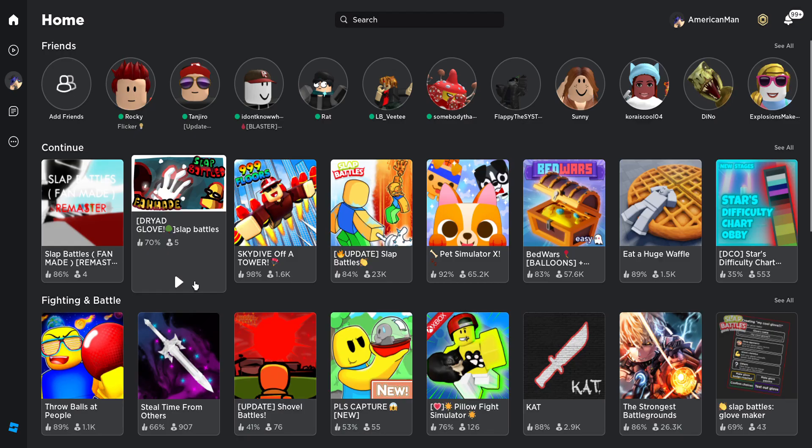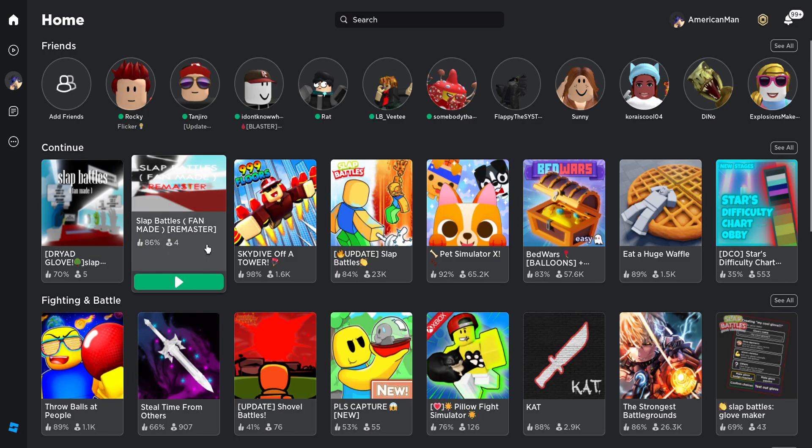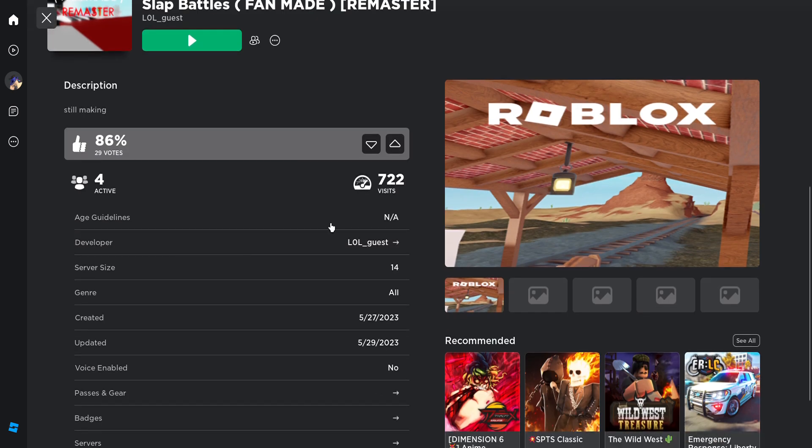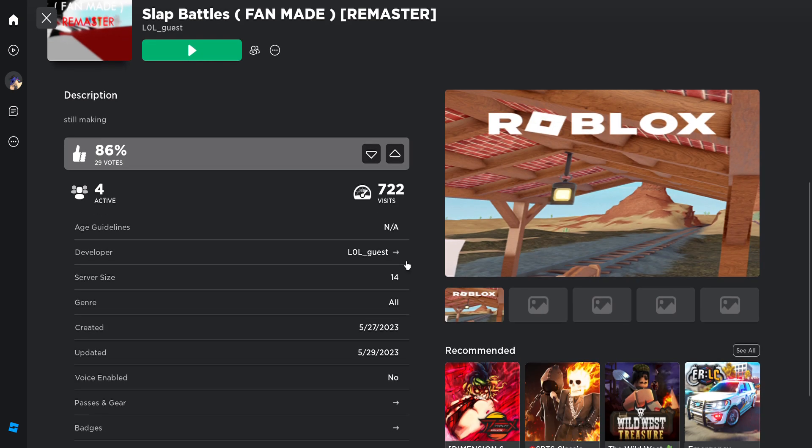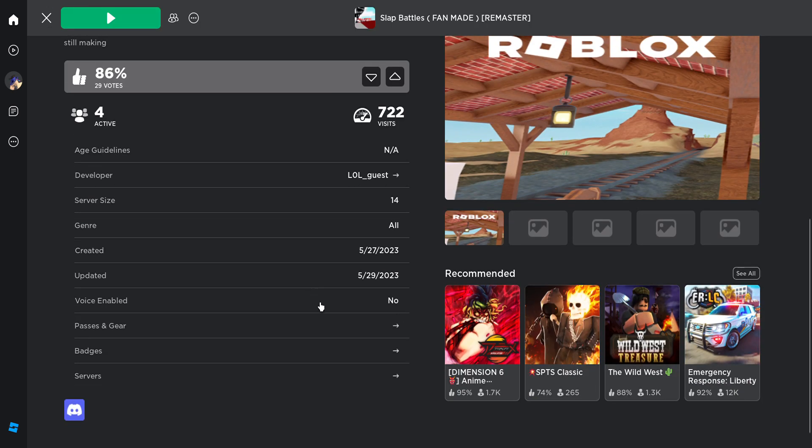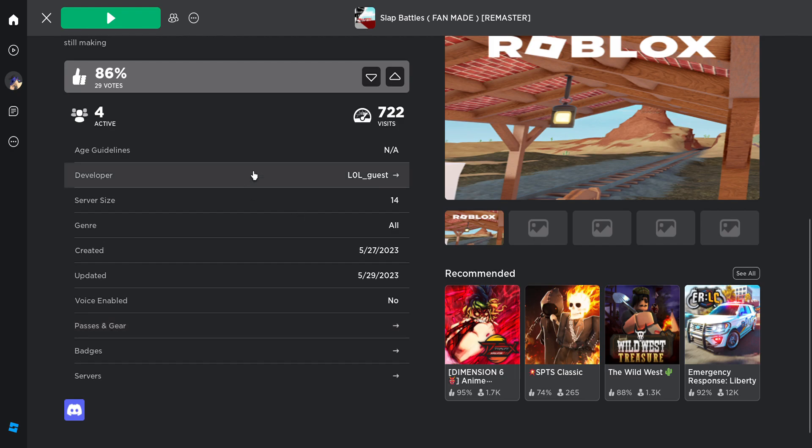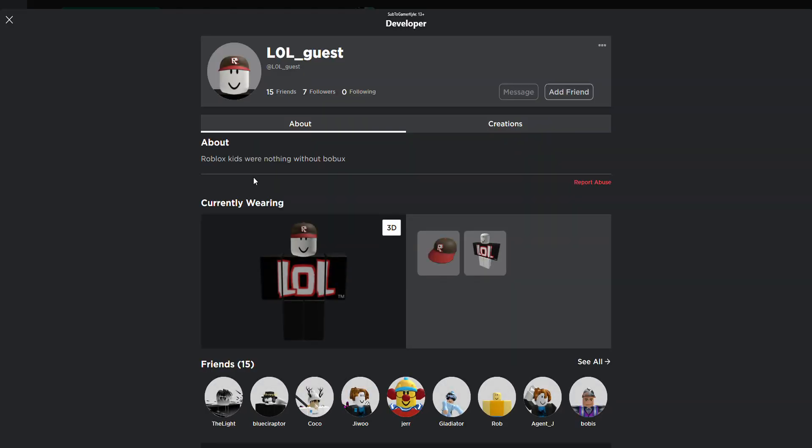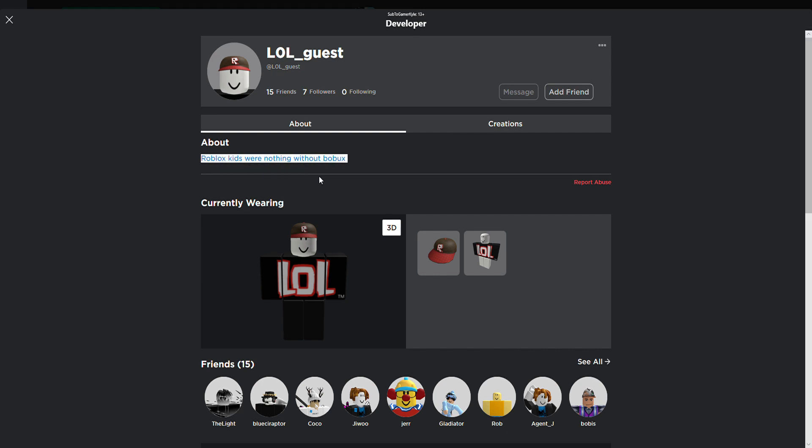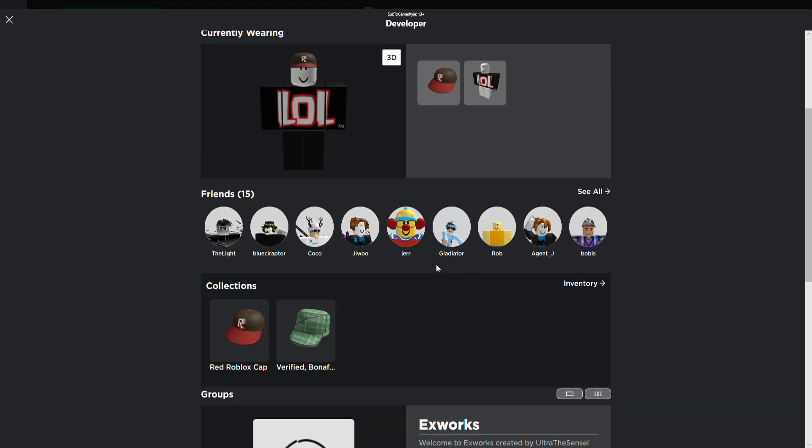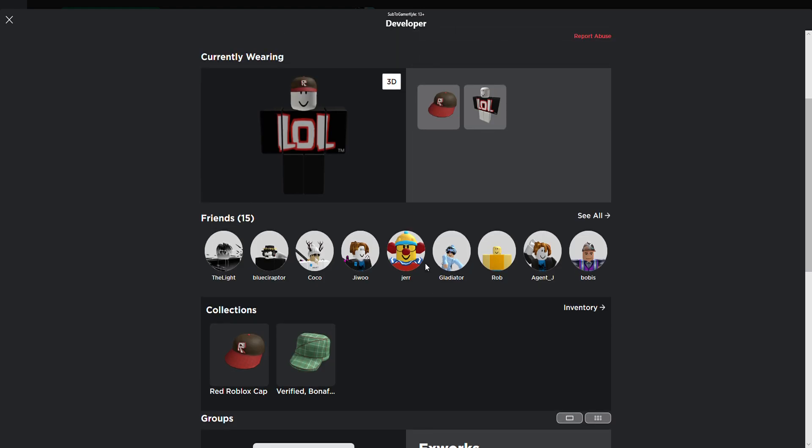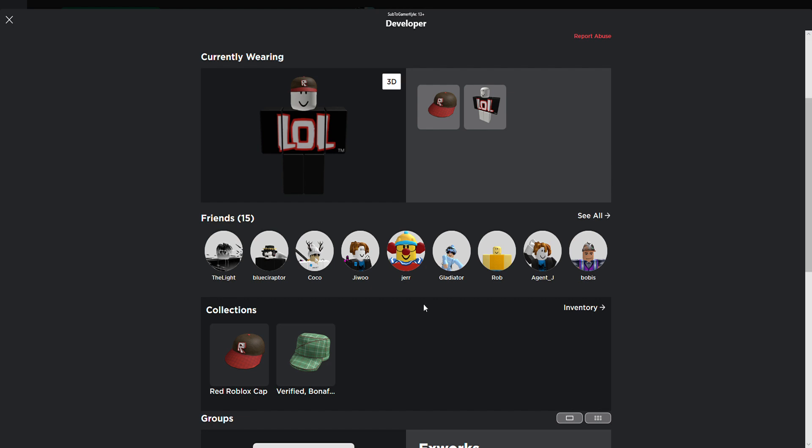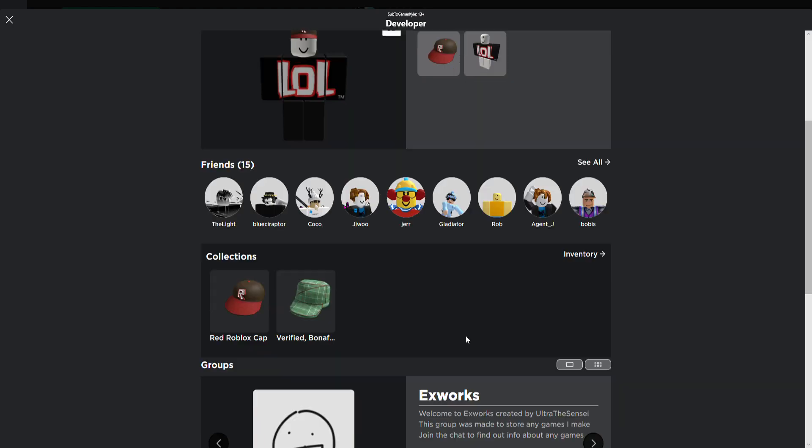If we actually go to the guy that made this game, first of all this game was made just two days ago. If we actually go to the developer, which his name is also kind of weird, it's Lowell Guest. The description is also kind of weird: Roblox kids were nothing without Bobux. Now here's the thing, he does have some of the moderators for Slap Battles Fanmade friended, which is also kind of weird, but he doesn't have Bloxer Man friended.